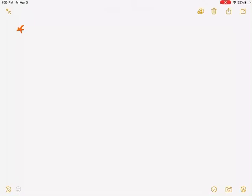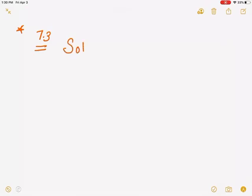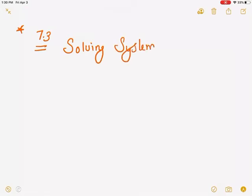Hello everyone, this is Ms. Samra. I'm back with my next lesson and today I'm back to 7-3. So 7-3 is about solving systems of equations.